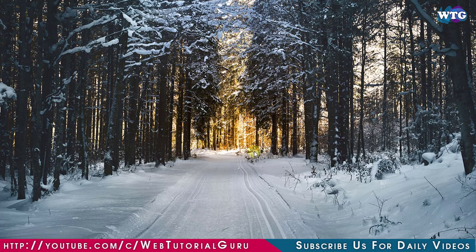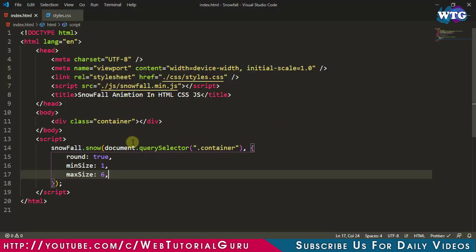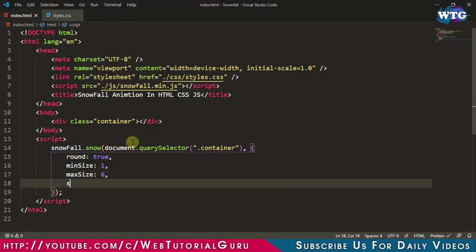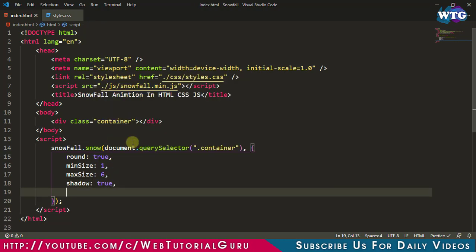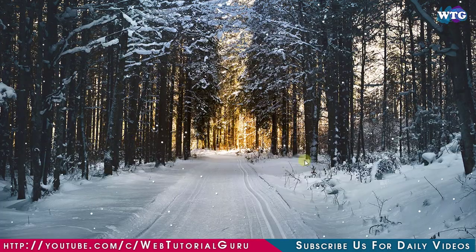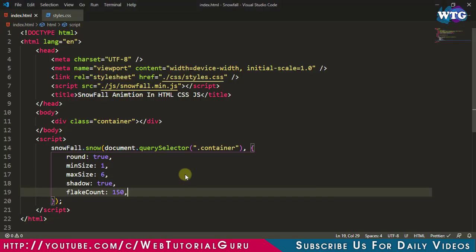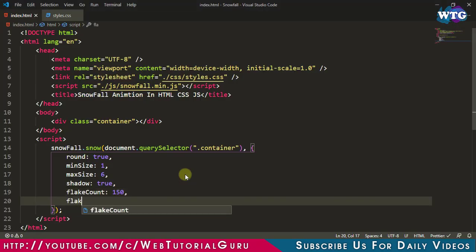Let's come to our web page and refresh it — nice effect! Now come to the JS part and add some other parameters: 'particles', 'shadow' colon true, and 'flakeCount' for the number of particles of snowfall. Now add some color to the particles of the snowfall.